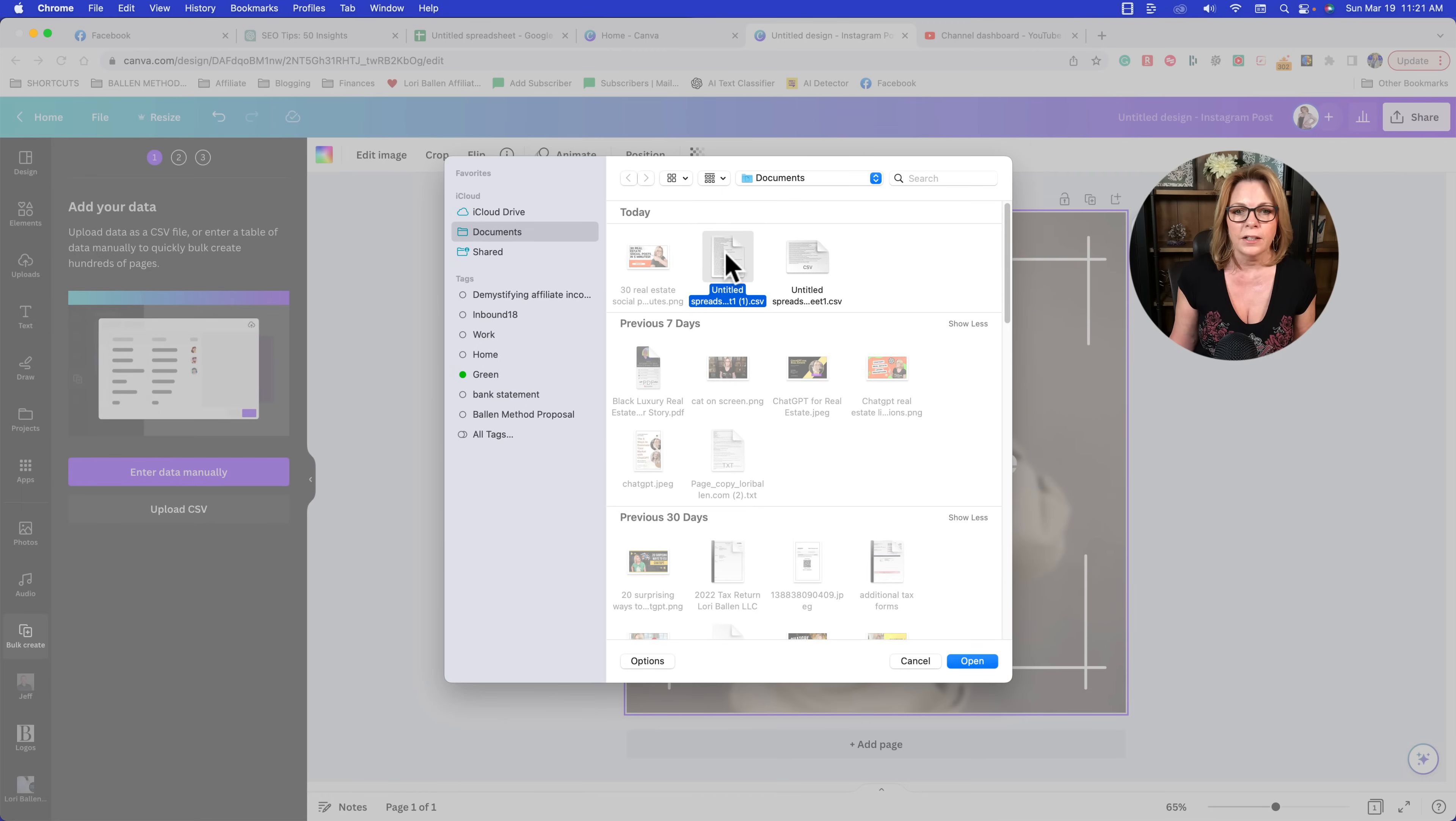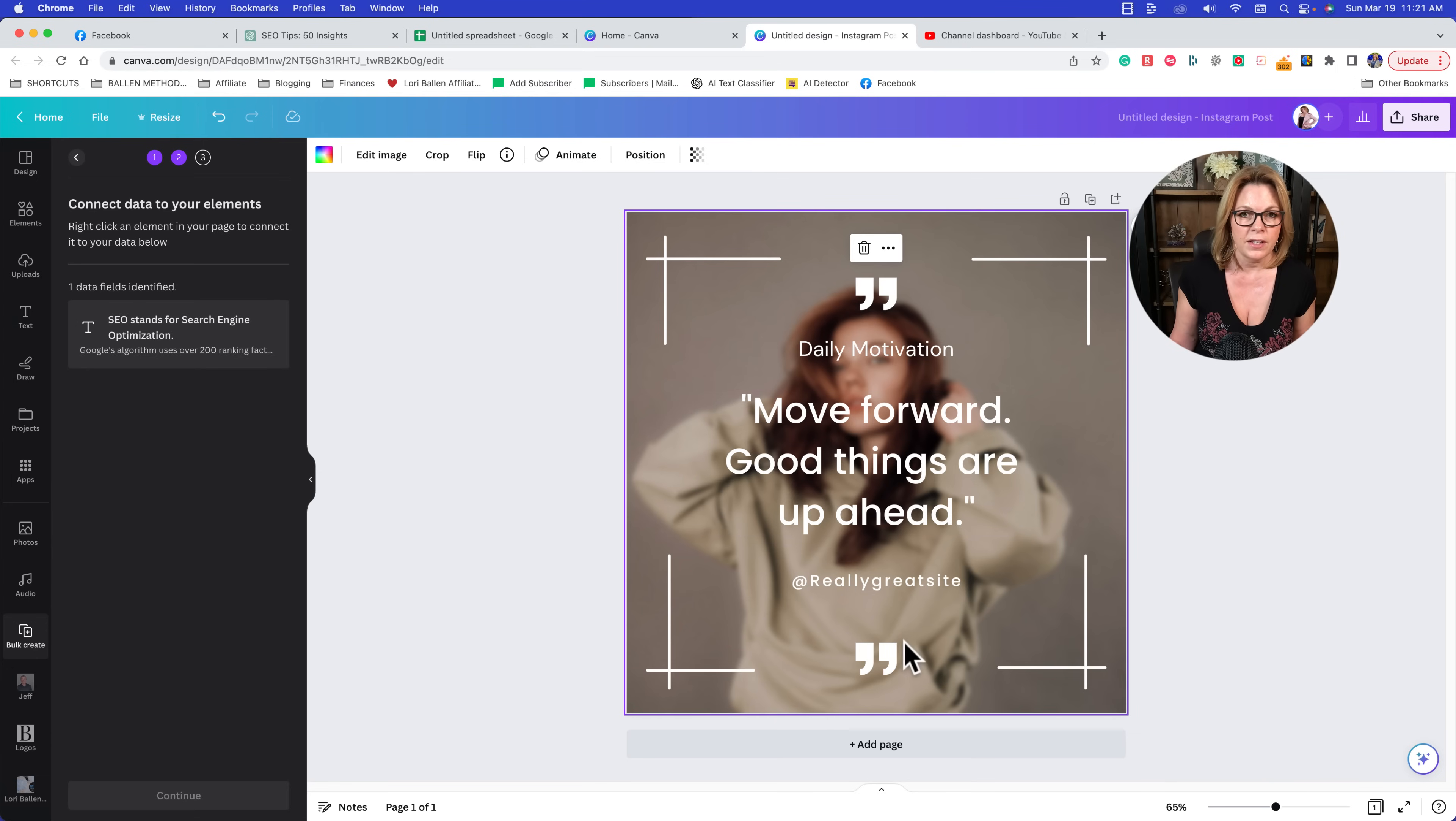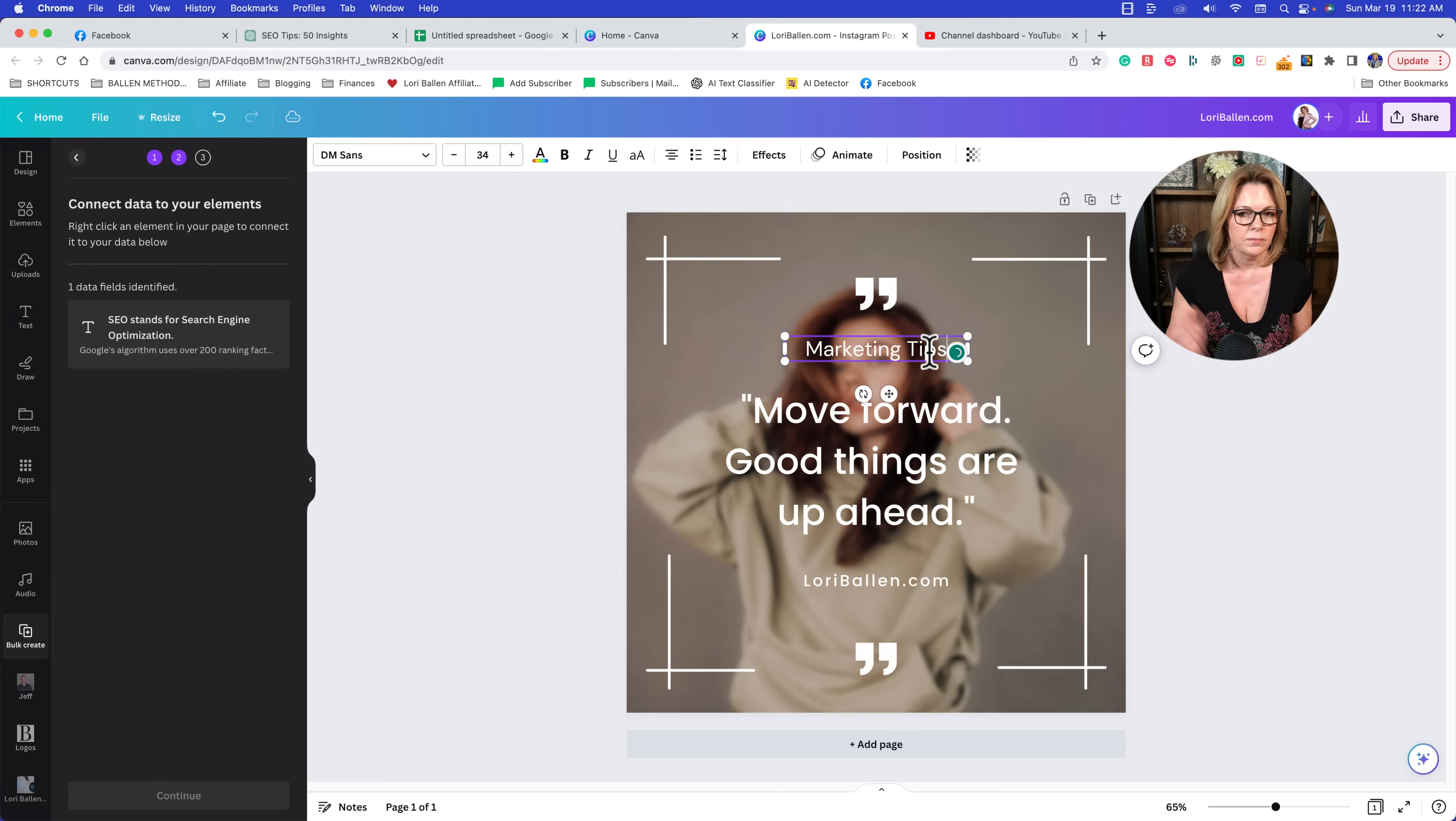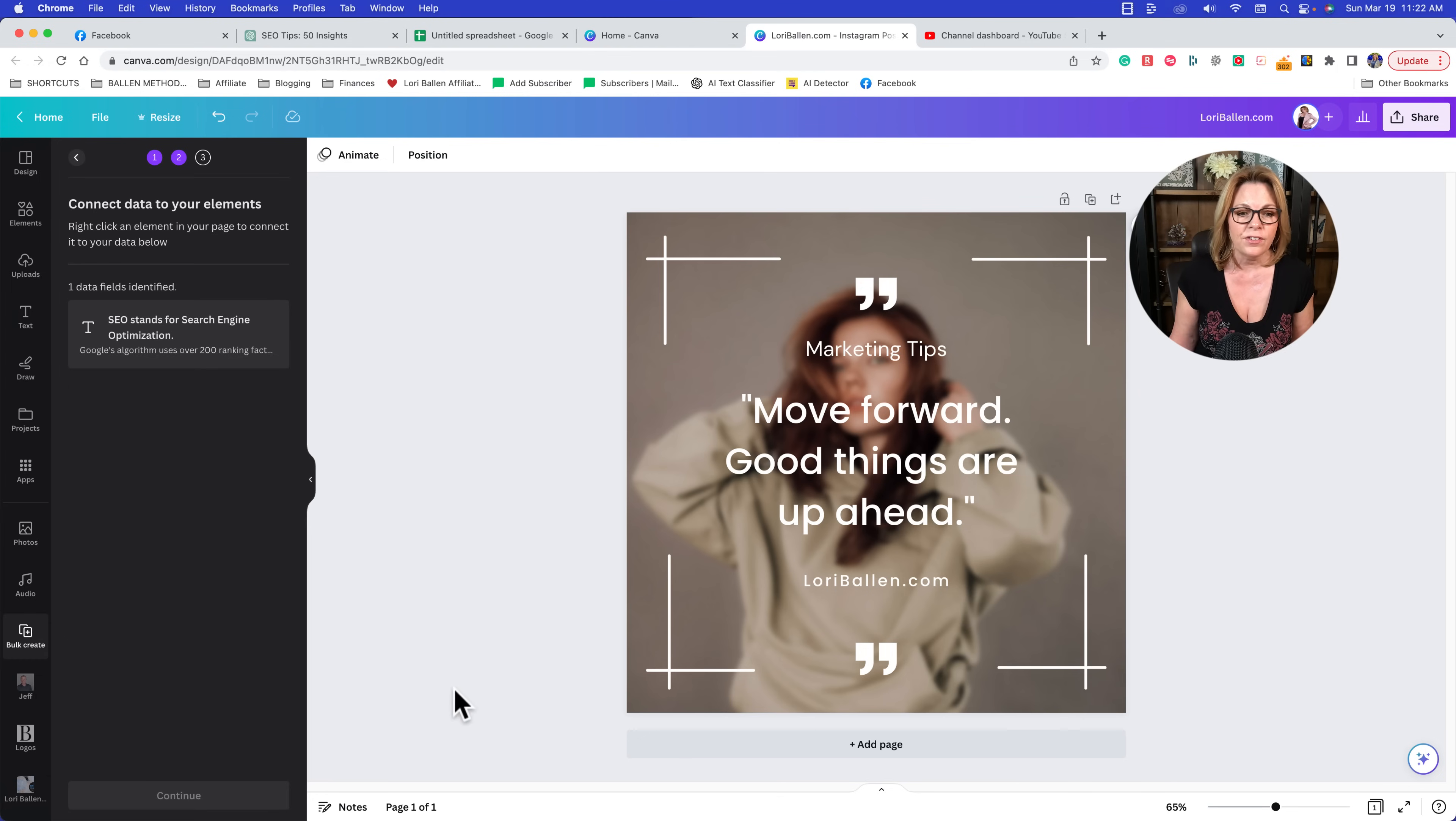Next step is upload the CSV file. So we're going to click upload CSV and we loaded it right here - untitled spreadsheet - and I'm going to click open. Now you can see it's right here on the left-hand side. We're not going to do anything with that just yet. Our next step is do we need to customize anything on this original template that we're going to use for all 50? In my case I'm just going to change this to be my website lauriballen.com, and here it says 'daily motivation' - I could change that to 'marketing tips.'